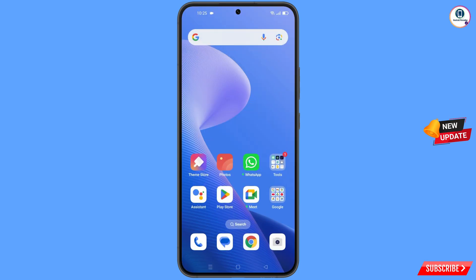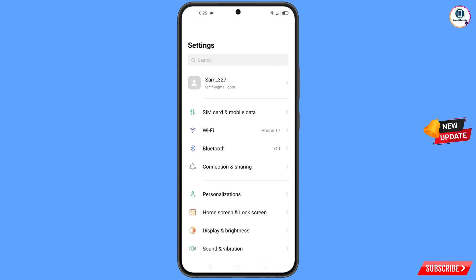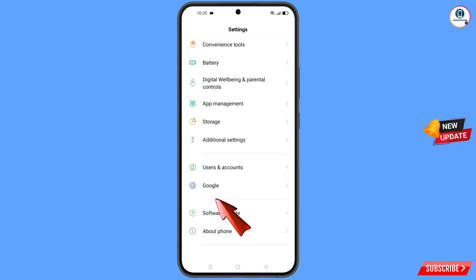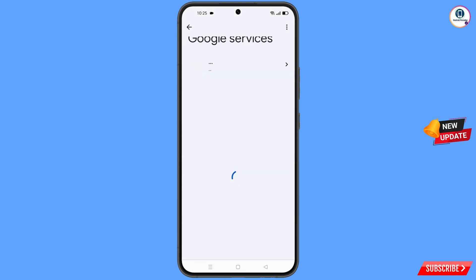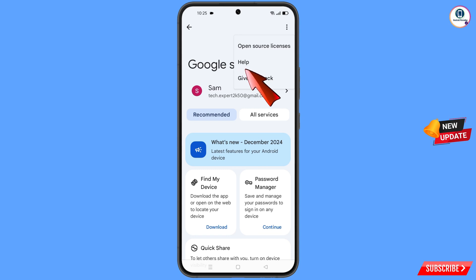Now navigate to the Settings option on your phone. Tap on Settings, scroll down, and tap on Google. You will land on the Google settings page. At the top you will see three dots — tap on it, and a Help option will appear. Tap on it.